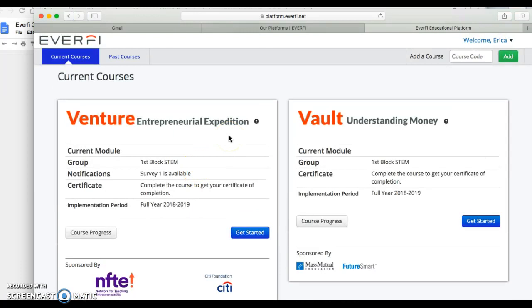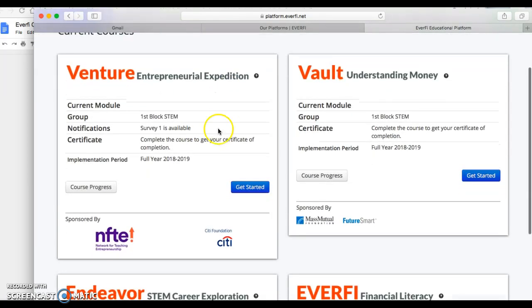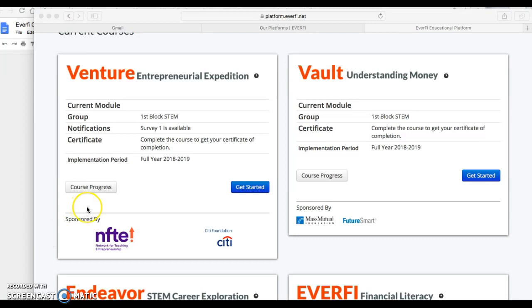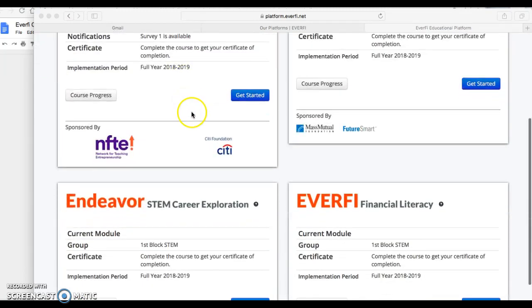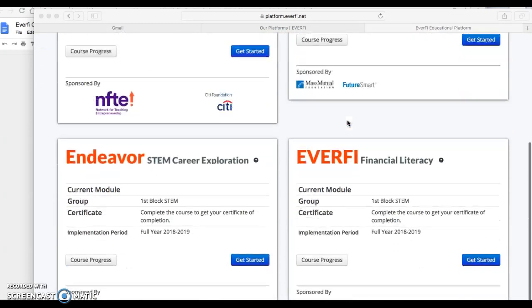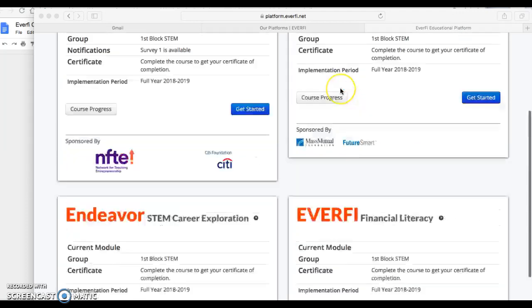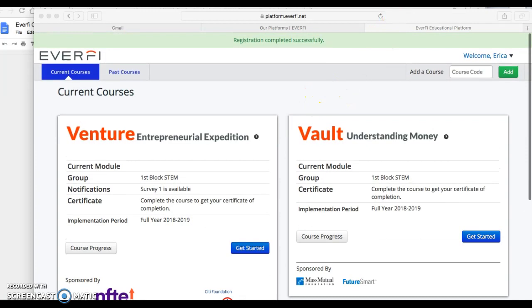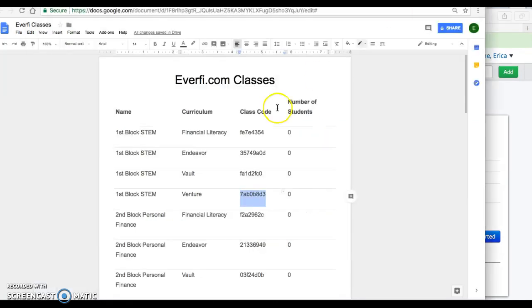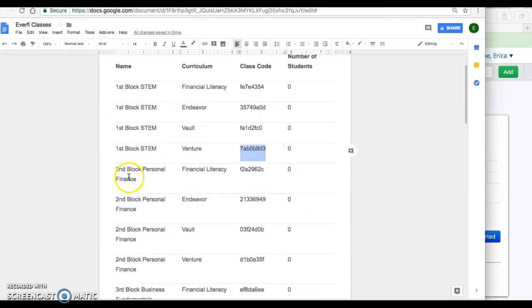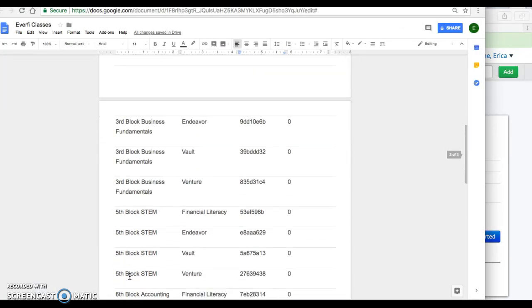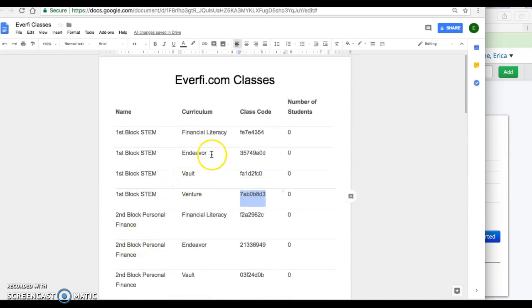As a teacher, what I'll see is one student added to my class, and I'll be able to track all your courses throughout the whole process. This video was simply to show you how to get logged into EverFi. There should be a question at the end of the form about how you log in. Getting logged in is a grade — use your course code for whatever block you're in: first, second, third, fifth, sixth, or eighth. Everyone has the same four courses: Financial Literacy, Endeavor, Vault, and Venture.